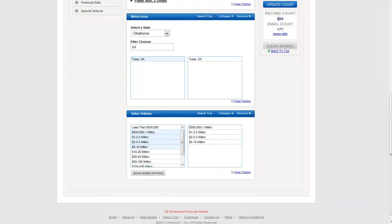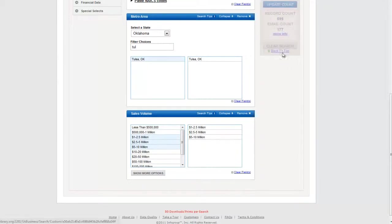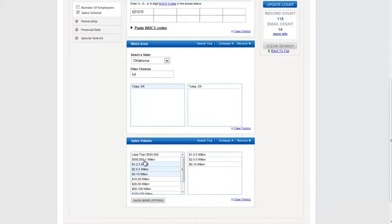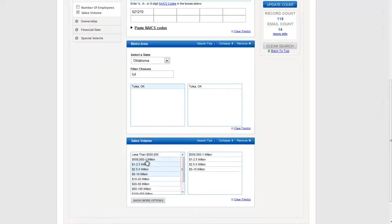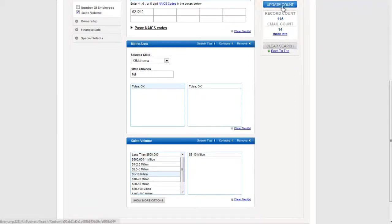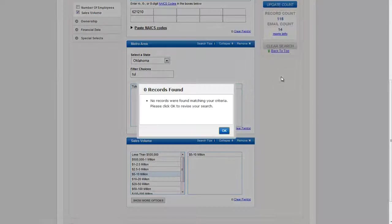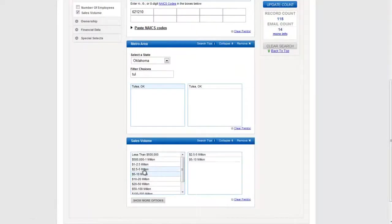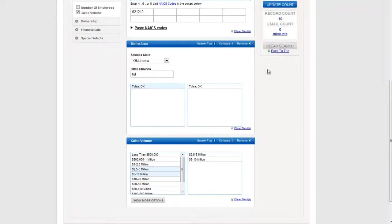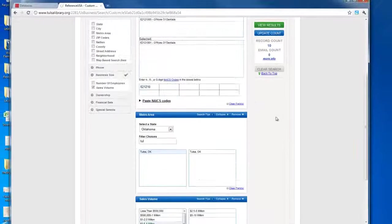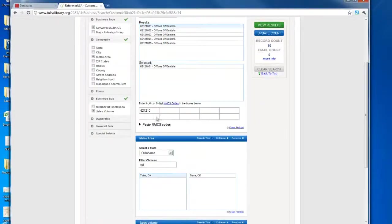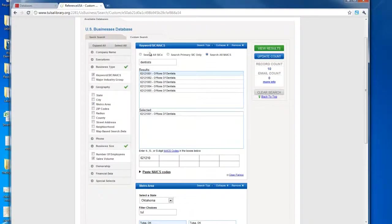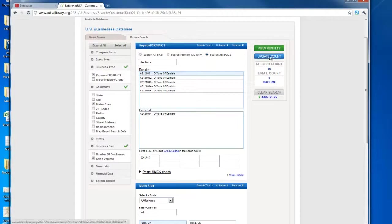And what if I don't want so many options? What if I only want big producers? So each time you make the criteria smaller, you have fewer candidates. Alright, looks like I'm going to go with dentists that pull between 2.5 and 10 million. Tulsa, Oklahoma dentists.